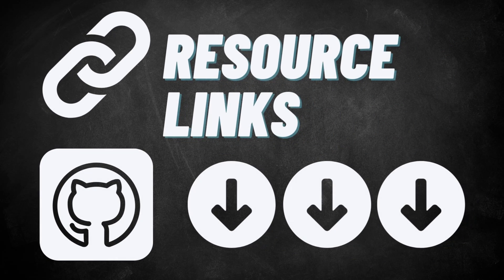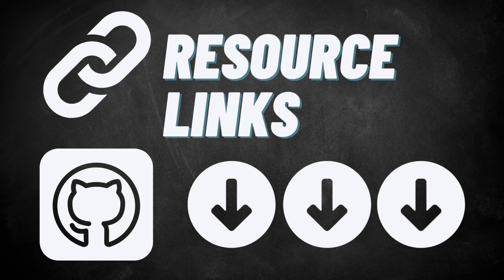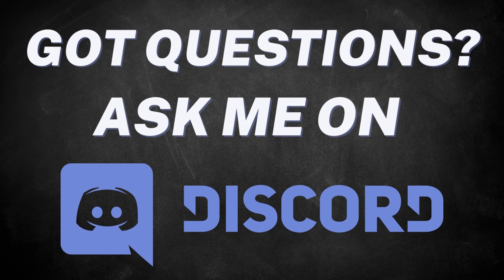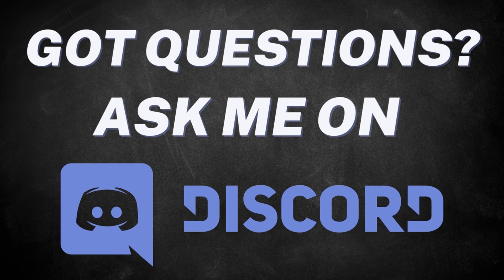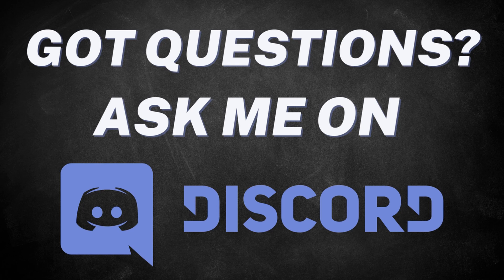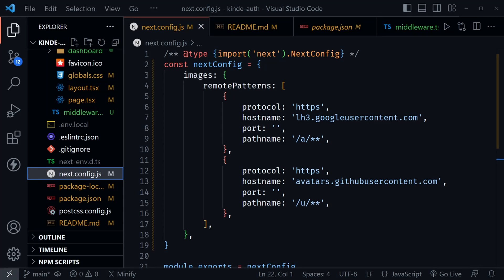I'll provide links to all resources in the description below. I'll also provide a link for you to join my Discord server where you can discuss web development with other students, ask questions, and receive help from other viewers. I look forward to seeing you there.